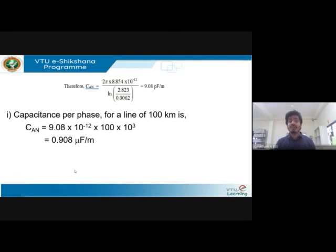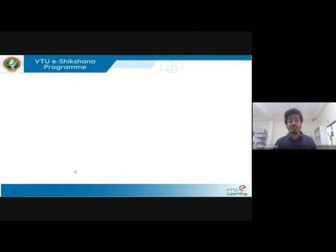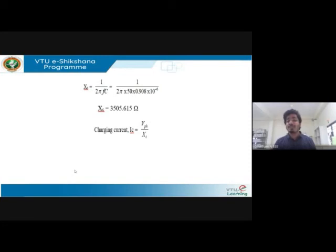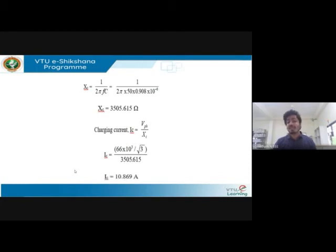To find the charging current, first find capacitive reactance: X_c = 1 / (2π f C). With C = 0.908 μF and f = 50 Hz, X_c = 3505.6 ohms. The charging current I = V_phase / X_c. Since 66 kV is line voltage, V_phase = 66,000 / root-3. Substituting the value of X_c, the charging current is 10.869 amperes.